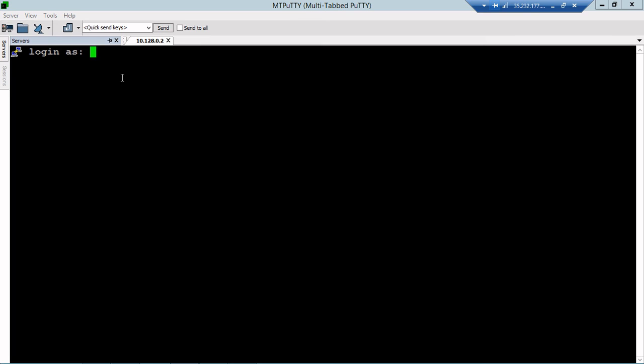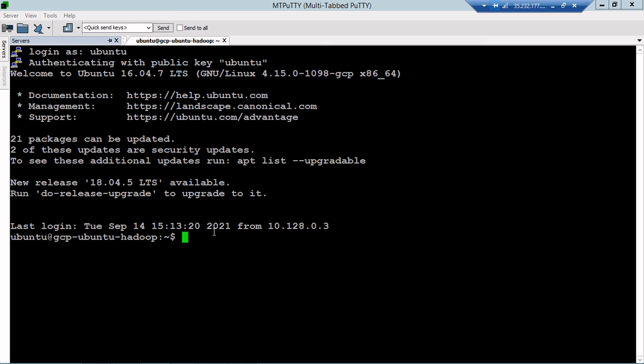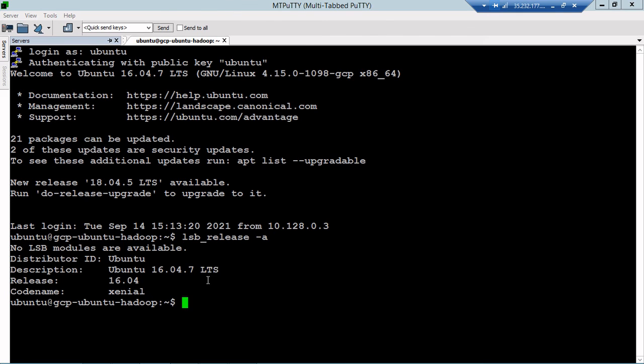It's asking for login. So I will type Ubuntu and hit Enter. So we will be able to login. And if I type lsb_release -a, it will show you which distribution we are using. We are using Ubuntu.